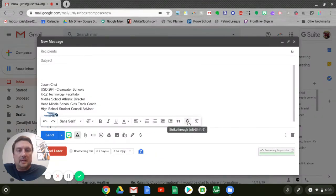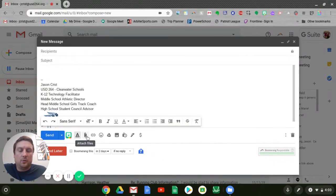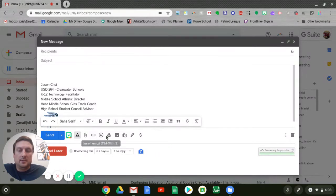We've got some other strikethrough or quotes down here at the bottom. We've got some of the formatting options, attach link, emojis, those kinds of things.